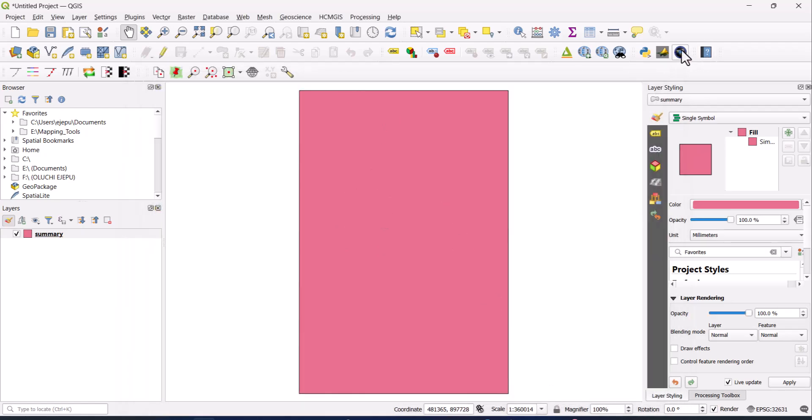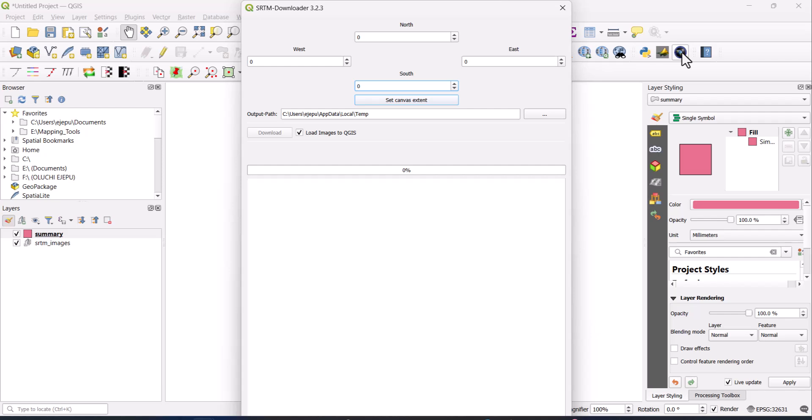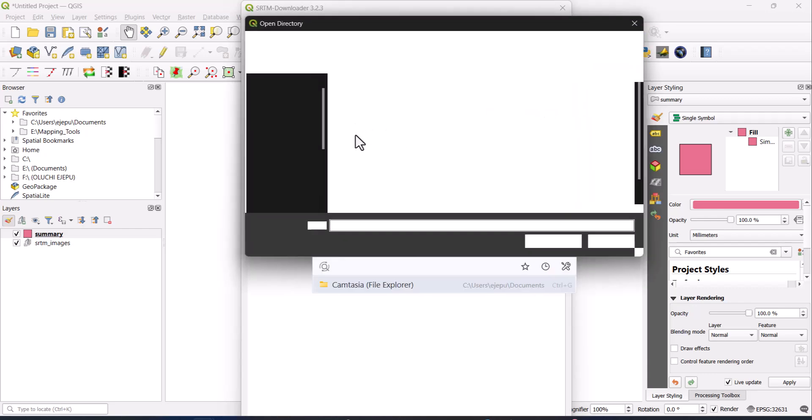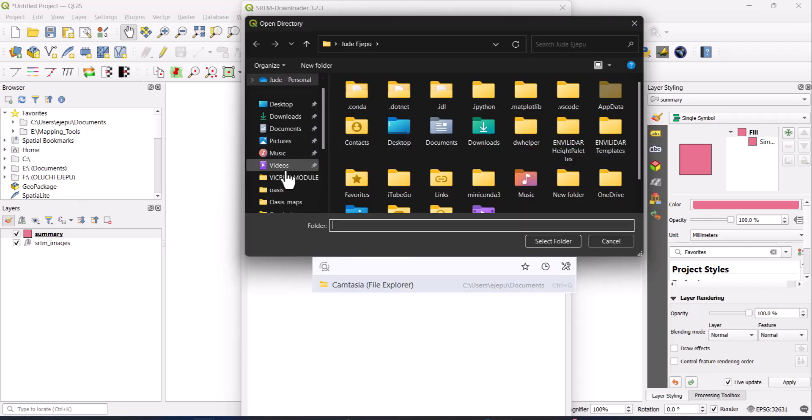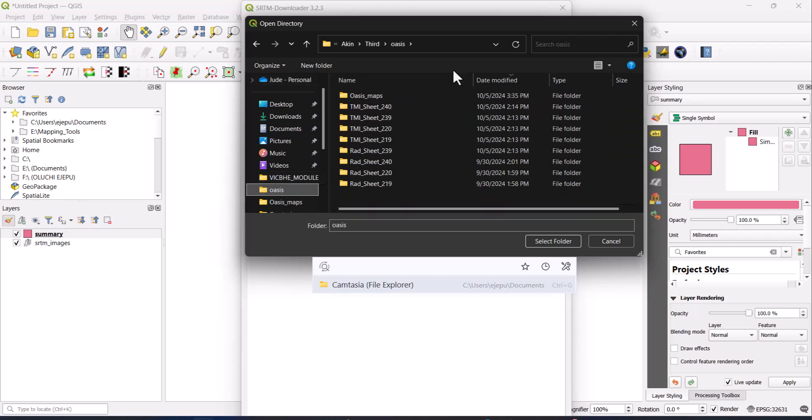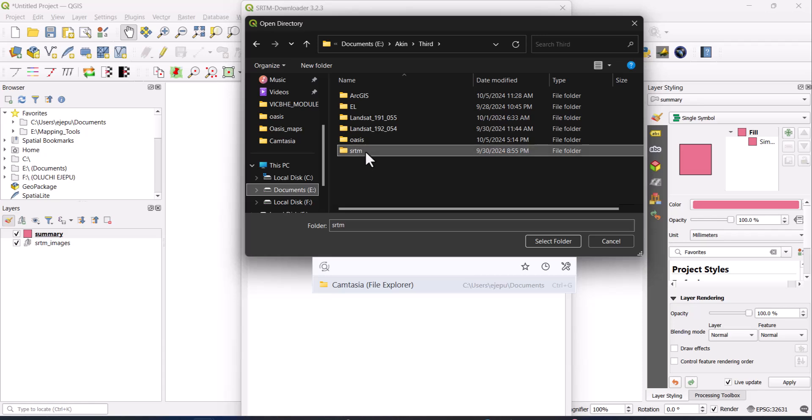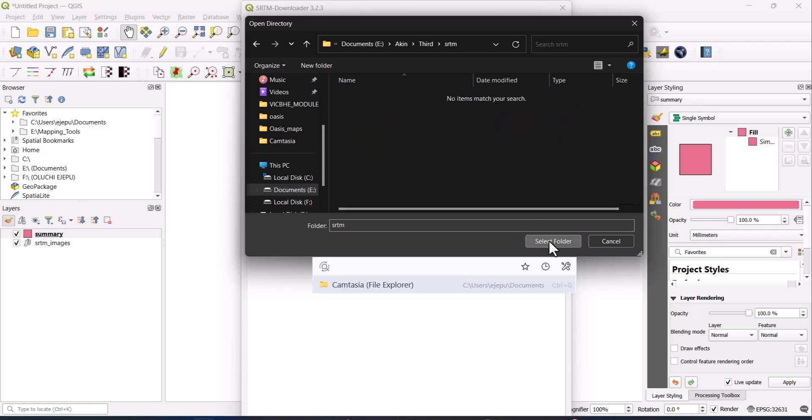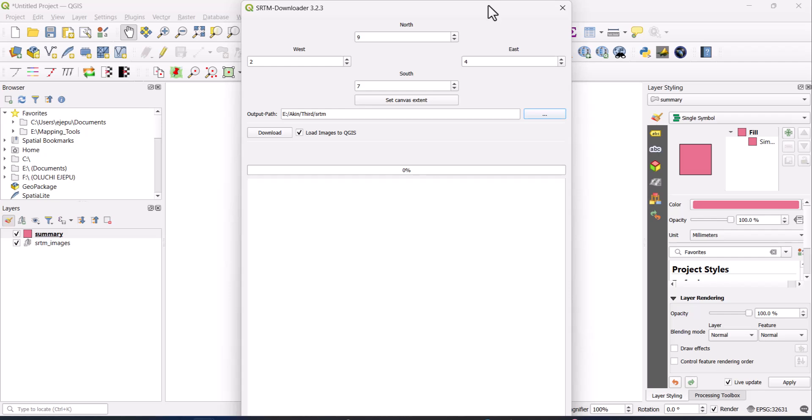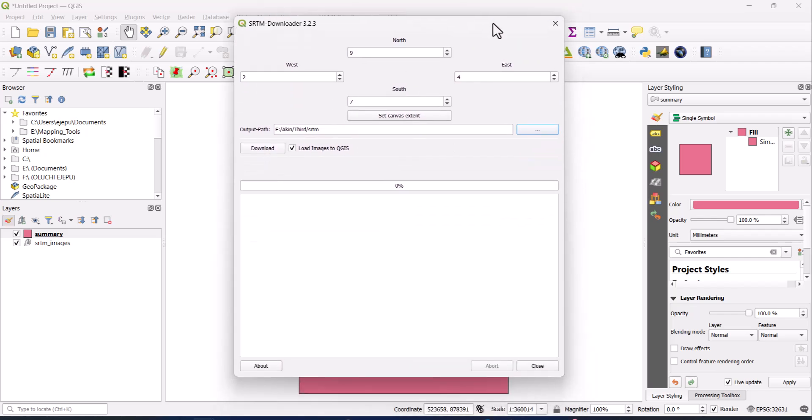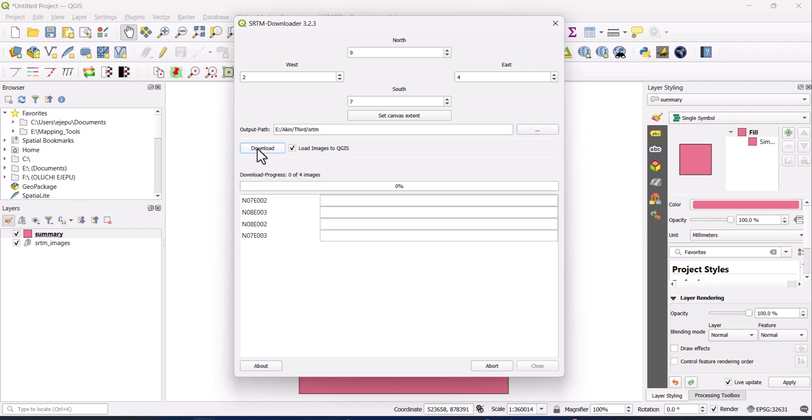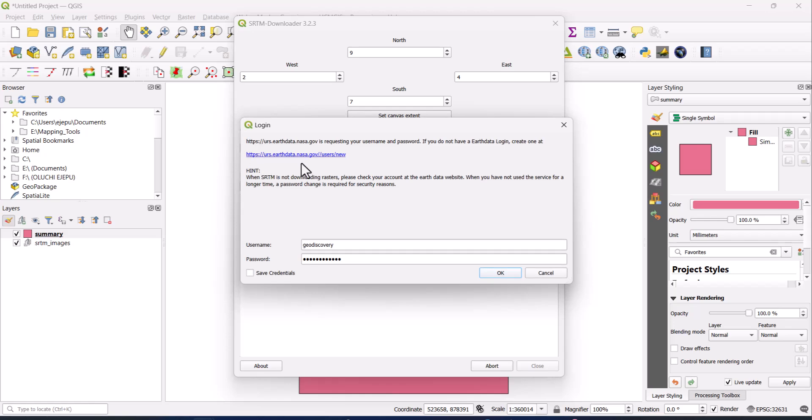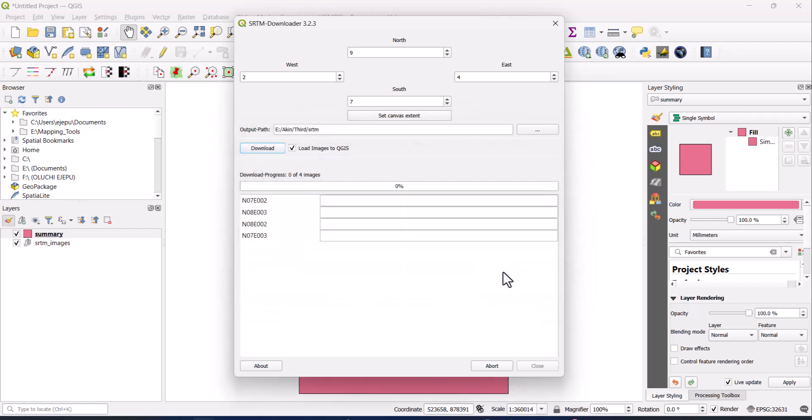It has added it. So we just click on this SRTM downloader, but before then, you must have registered. I have a video where I teach how to register with the USGS. So what we are going to do is to we will click on set canvas extent, because that's the extent which we wanted. Now you navigate to a place where you will need to save the SRTM. I think I have it in SRTM. I will choose this folder and select folder.